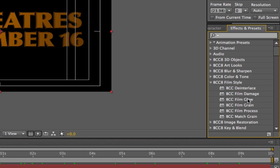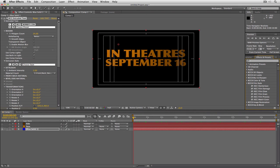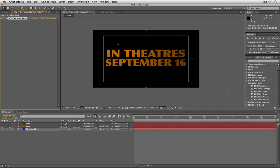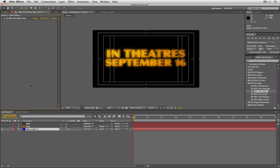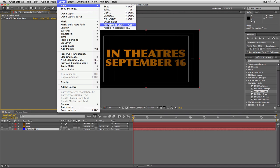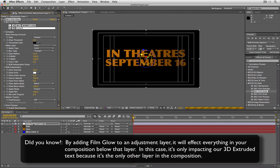Most people might take Film Glow and drag it right onto the blue solid — and you can do that. But what I'm going to do is twirl up BCC Extruded Text, and instead navigate up to Layer and say New Adjustment Layer. I'm going to apply the glow to the Adjustment Layer, and I'll show you why in just a second.